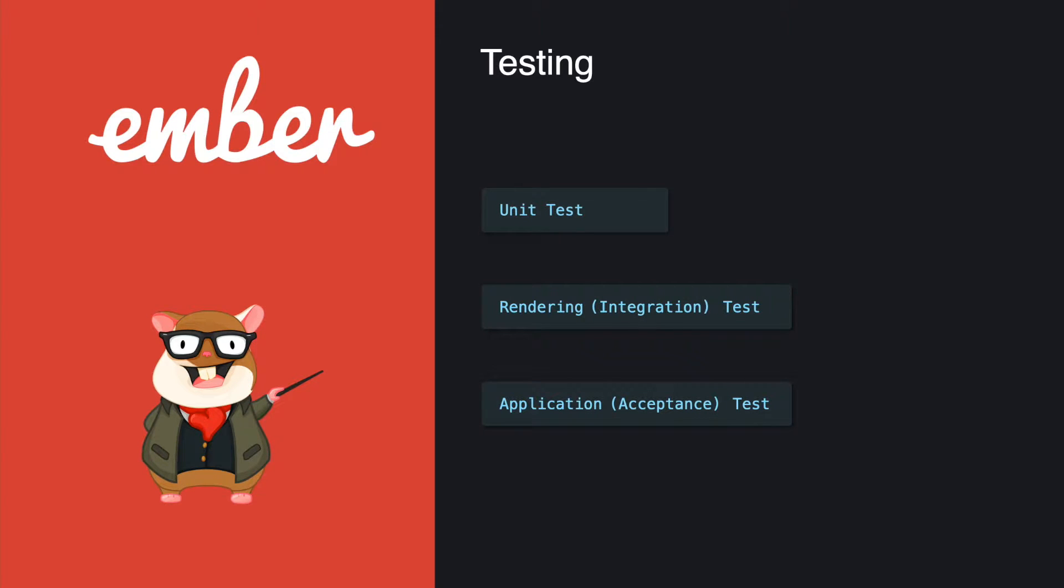In the older version of Ember, the rendering test is also known as an integration test, and the application test is known as the acceptance test.